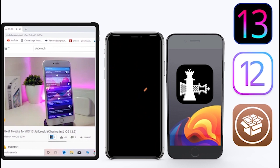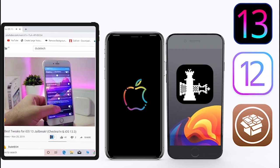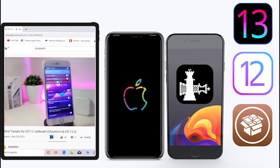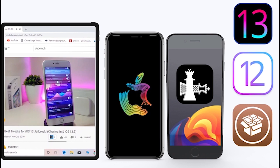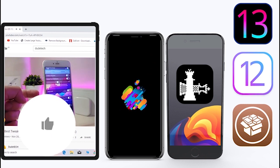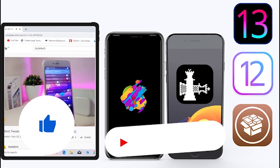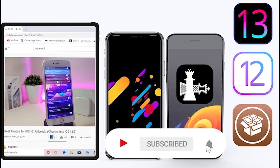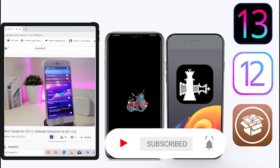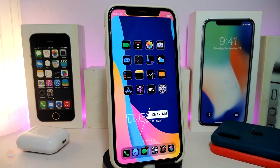What's going on guys, welcome back to the channel — time to talk about tweaks. For those who jailbreak their devices on the unc0ver and checkra1n for iOS 13 up to 13.5, these tweaks will be for you. Before I start today's video, give the video a big thumbs up, subscribe, and hit that notification bell so you'll be notified whenever I release a new tweaks video.